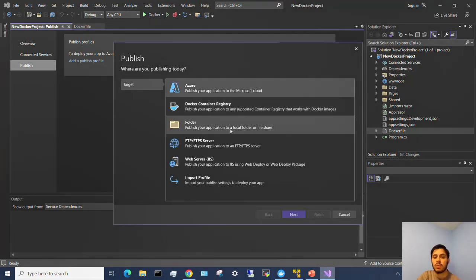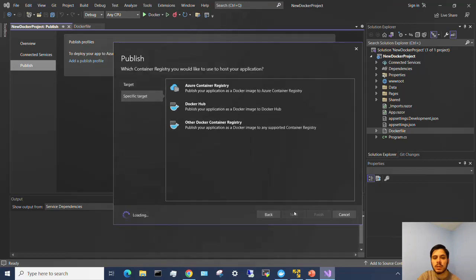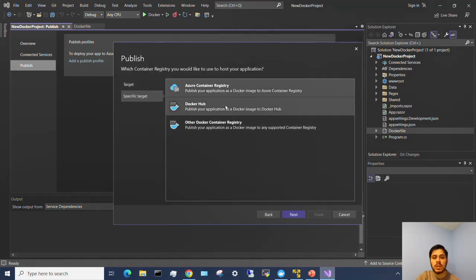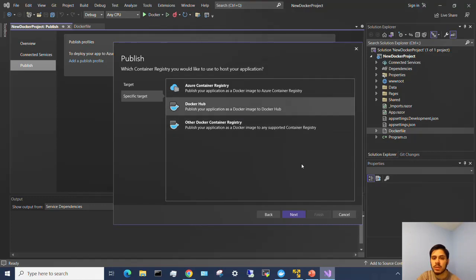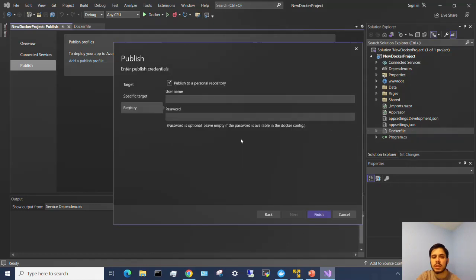It's going to ask me where am I publishing it to. So I'm going to choose Docker container registry. I'm going to hit next. There's many different Docker registries. I'm using Docker Hub which is their company's repository service. Then hit next.